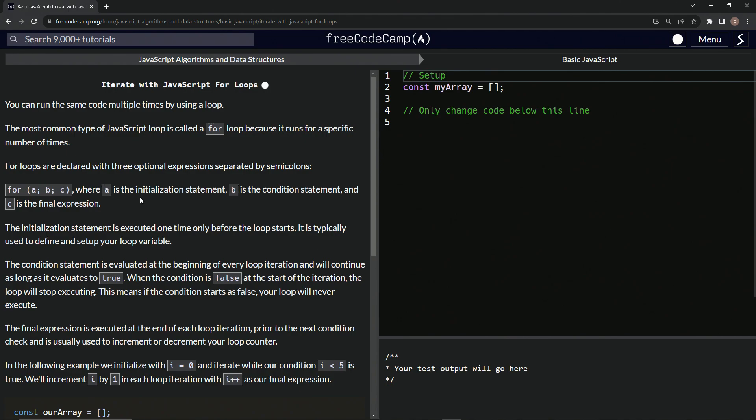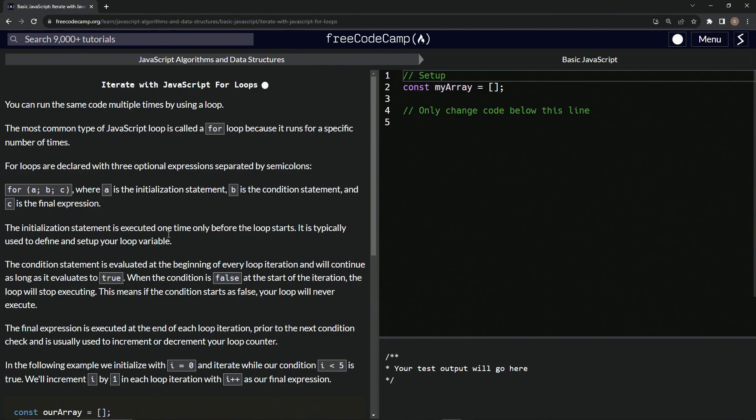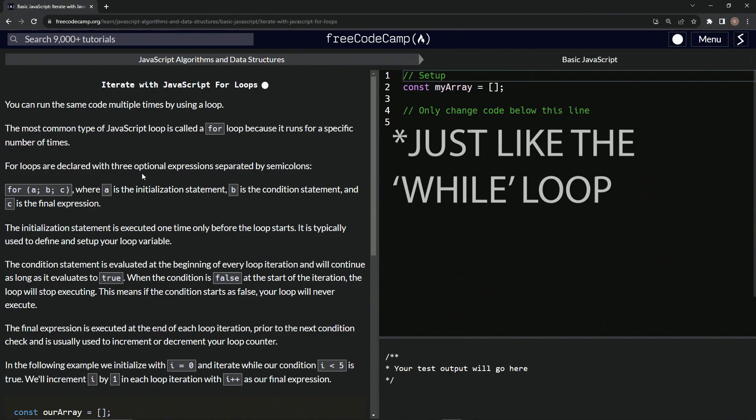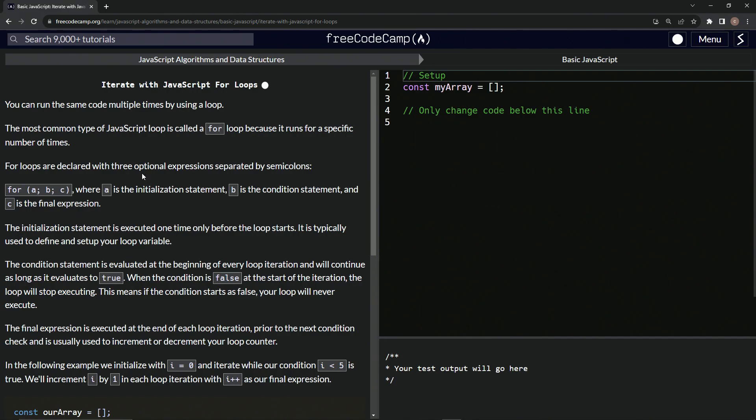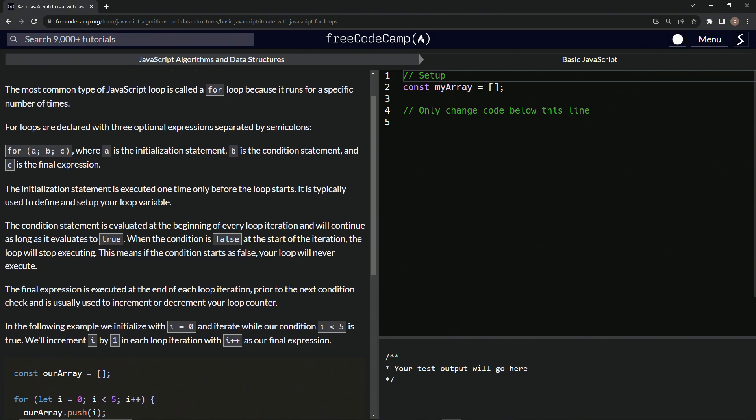Where A is the initialization statement, B is the condition statement, and C is the final expression. The initialization statement is executed one time before the loop starts. It's typically used to define and set up our loop variable. So just like the for loop, it would be like when we said let I equals zero. That's what the majority of our for loops are going to say - I equals zero or something to that effect.